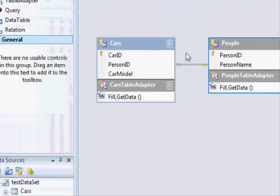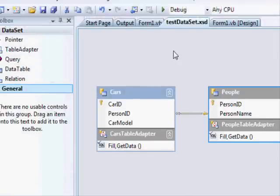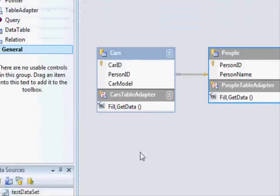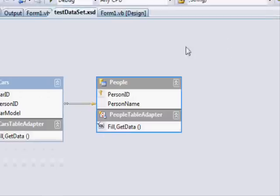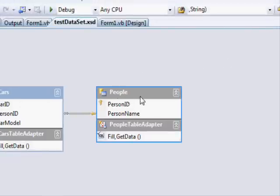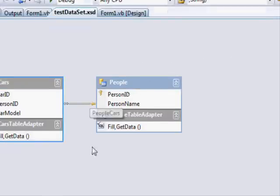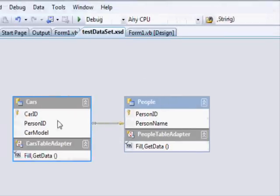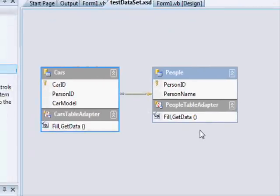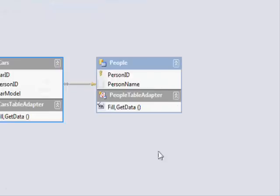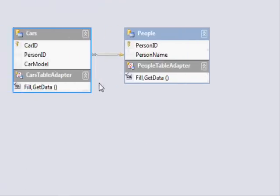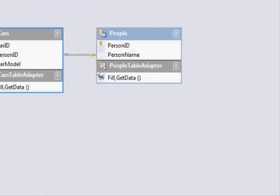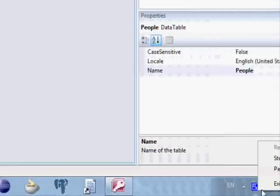One last thing - you always want to delete from the cars table, in other words the child table first, and then delete from the parent table, which is the people table. Hope you find this useful. Thank you for watching and have a nice day.